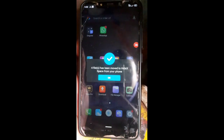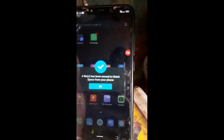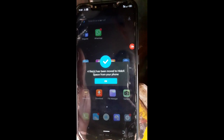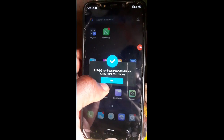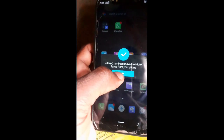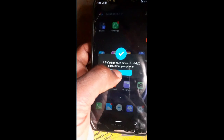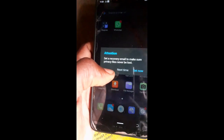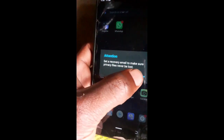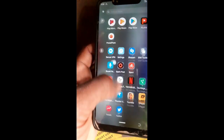After encryption just finished, note that four files have been moved to HideX space from your phone. HideX space is the folder where you are supposed to get your stuff from. Click OK.